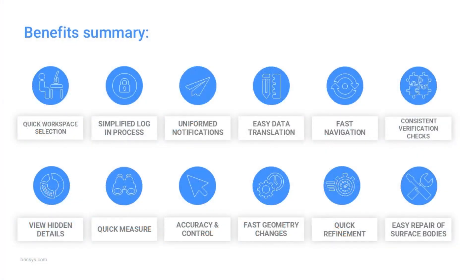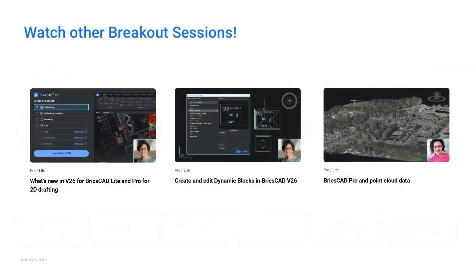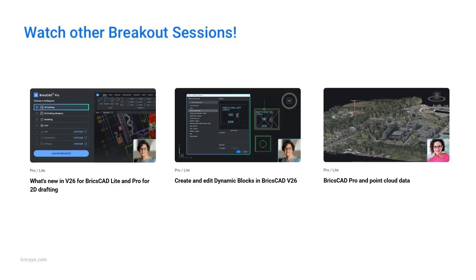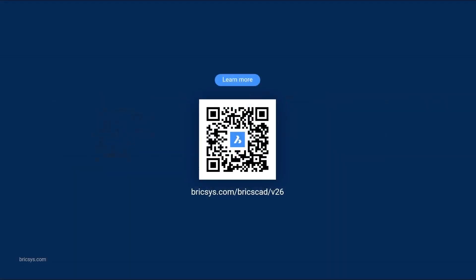This brings our breakout to a close, and here's a list of the benefits that we've highlighted throughout the session. We hope you've got the confidence to be working with imported data and optimizing it using BricsCAD v26. Why not check out the rest of our breakouts by scanning the QR code to learn more about how BricsCAD can accelerate your path to production.